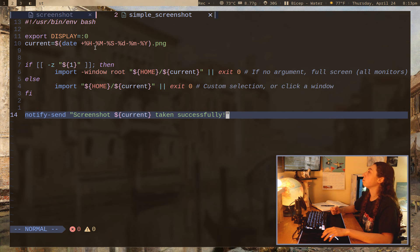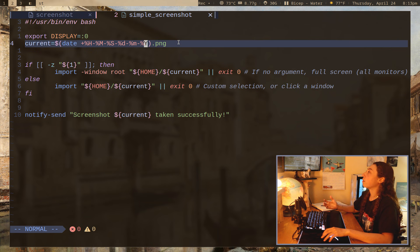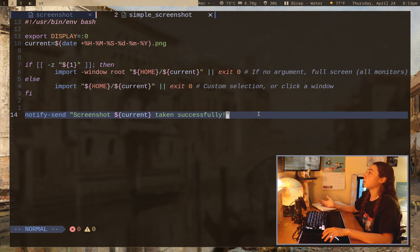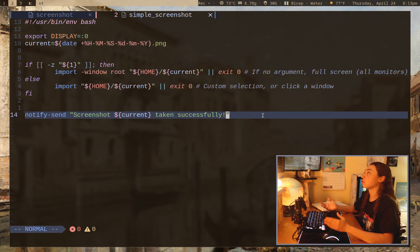So this script really has all of the basic functionality you would want in a screenshot tool. It's a 14 line script here. It also makes sure that you don't have any duplicate file names by just using the date command for every image. And it also sends a notification once the screenshot is taken.